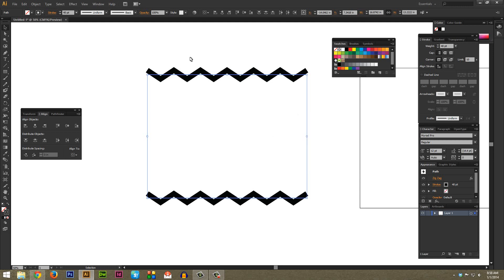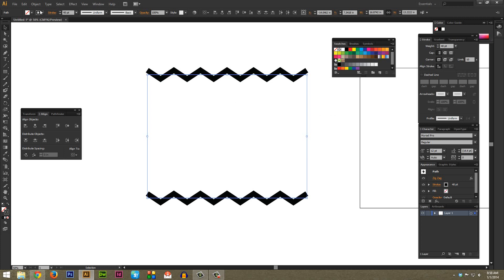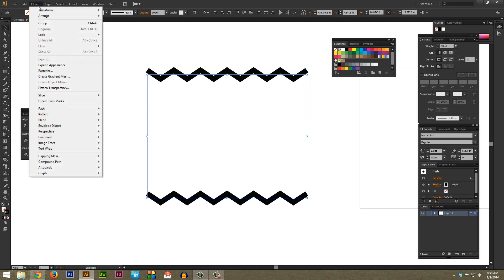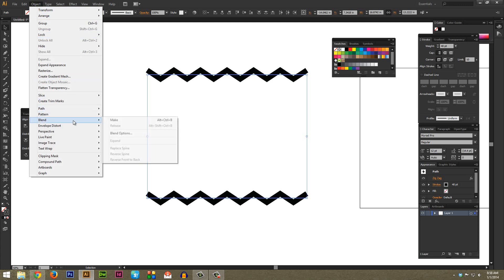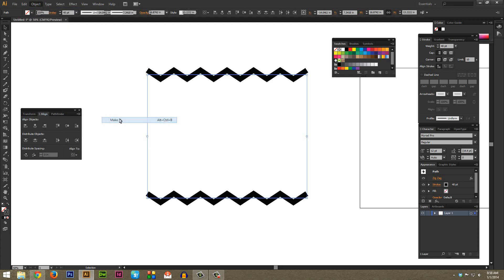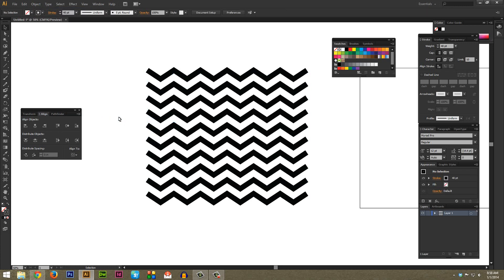As you can see, it does not apply the effect so we have to go back in and do that. To apply the effect, we're just going to go back up to Object and then Blend, and this time we're going to hit Make at the top. And as you can see, we very quickly made a really nice looking chevron.